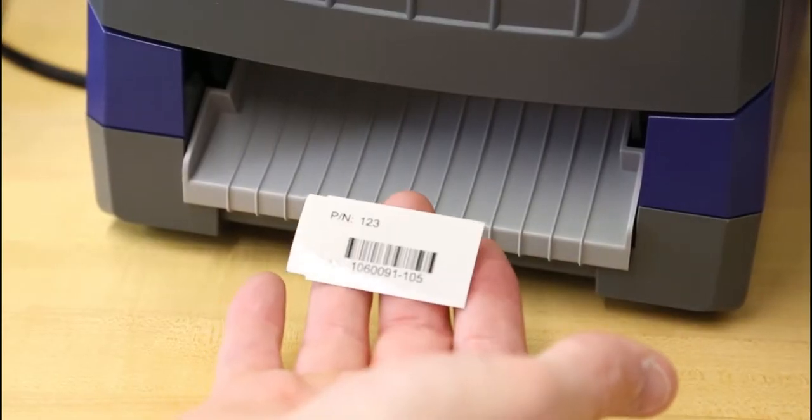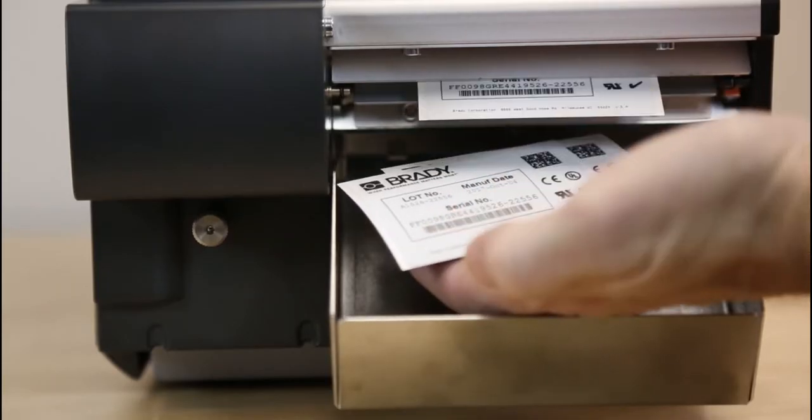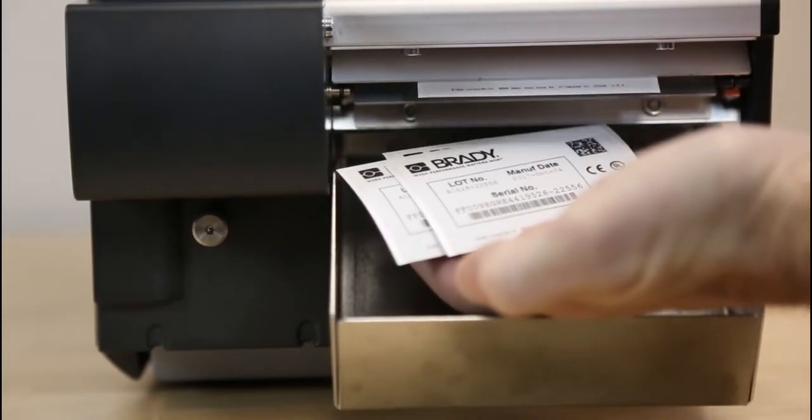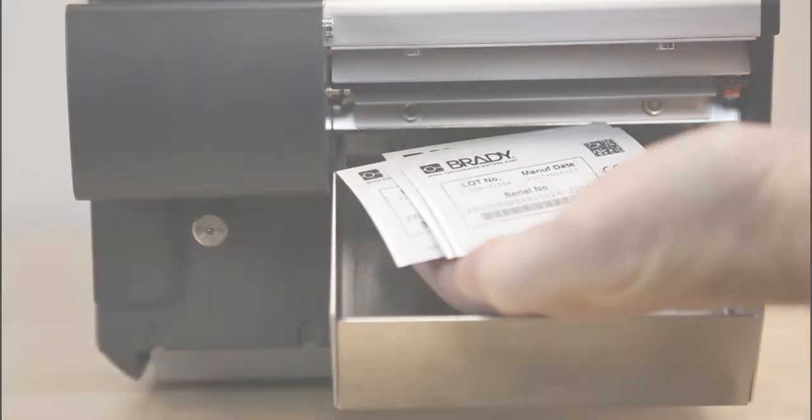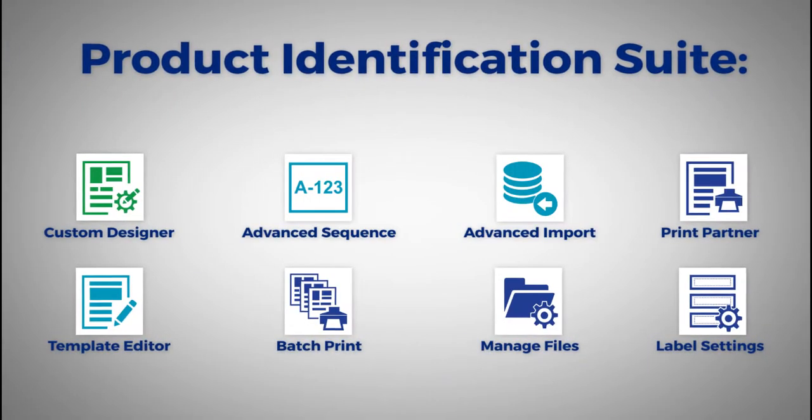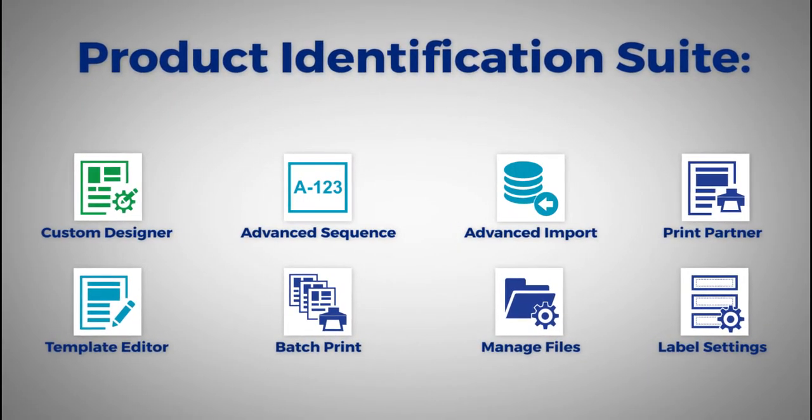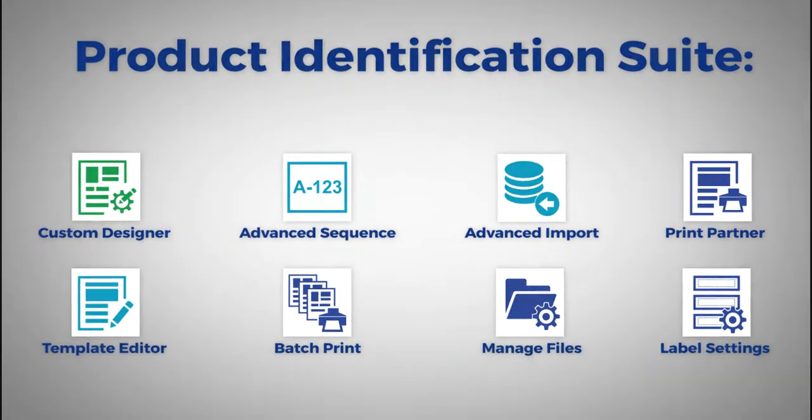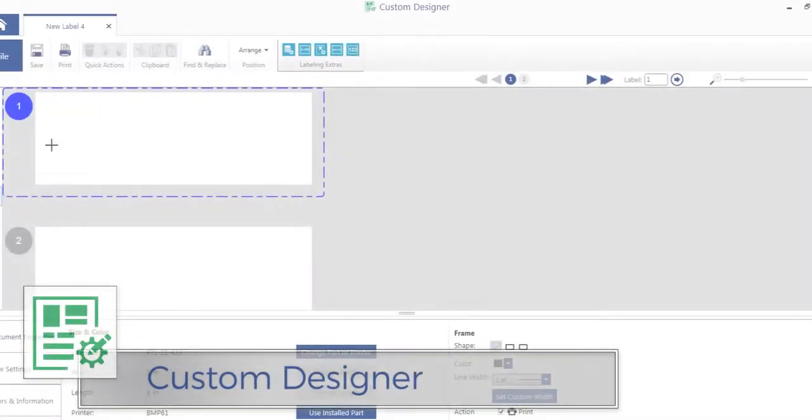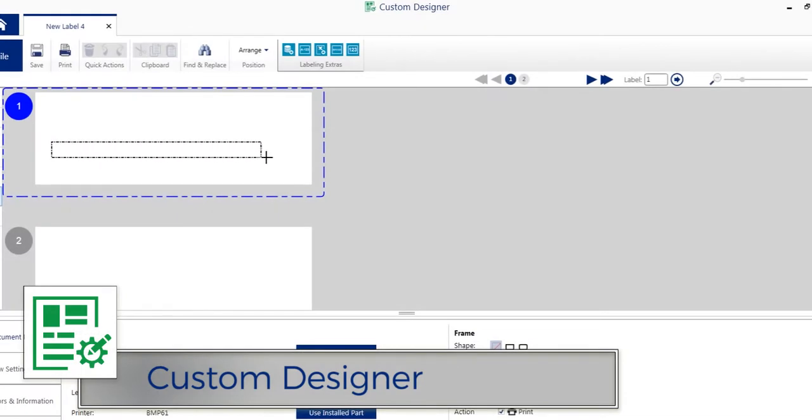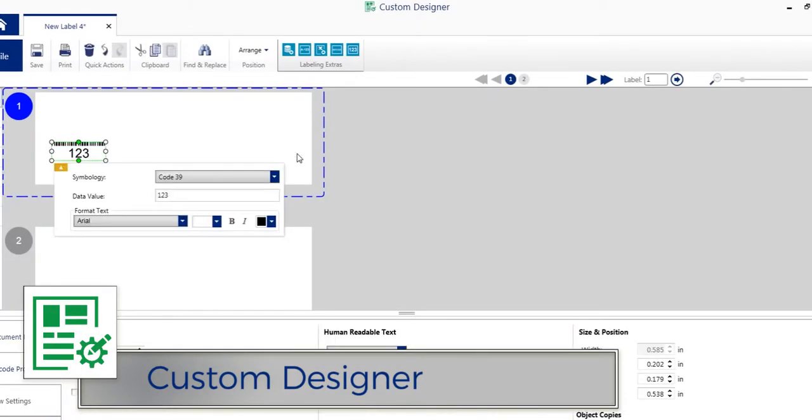When you need to create product identification and wire marking labels, the Brady Workstation Product and Wire Identification Suite is your go-to solution. This suite includes apps such as Custom Designer.